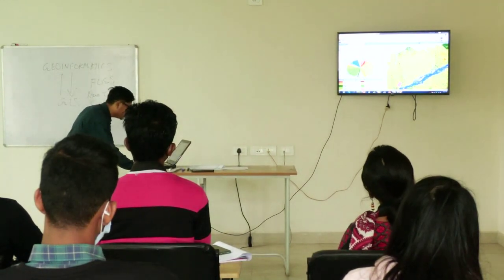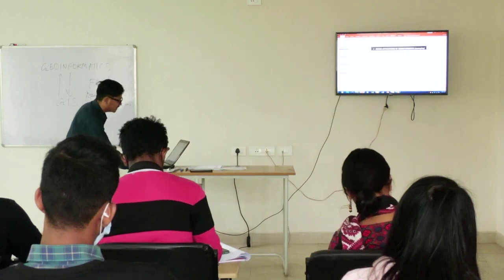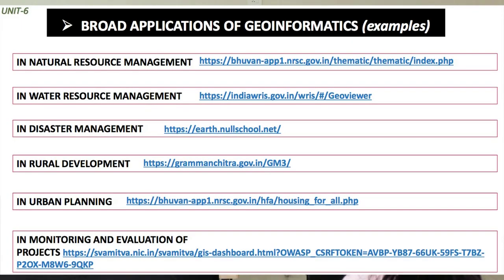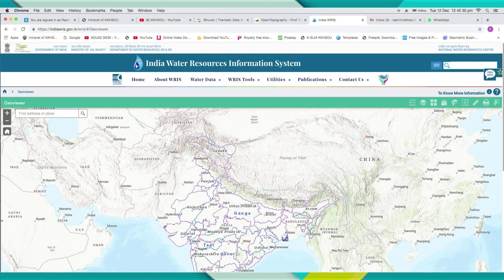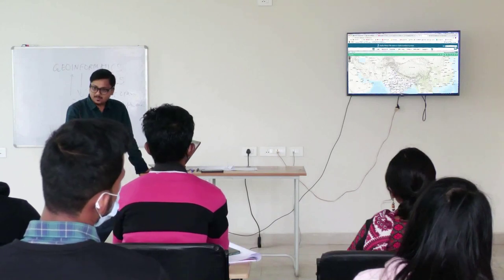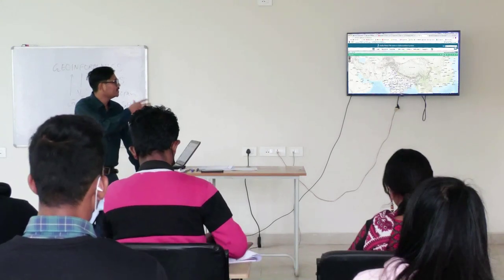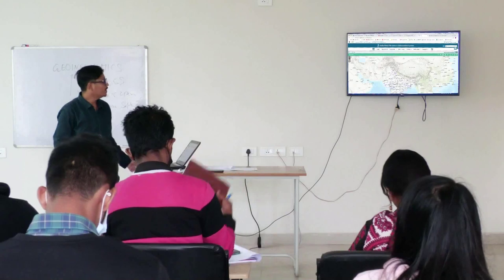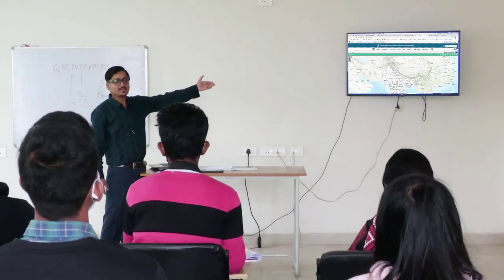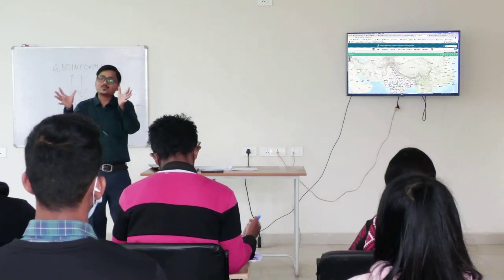Now we will quickly move to the next part — water resource management. In water resource management, we have another website called India-WRIS, which means India Water Resource Information System. This particular website is also developed by ISRO in collaboration with different organizations. From this particular portal, what data sets we can visualize — this portal is developed in such a way to monitor the water resource: the basin boundary, river basin boundary, river water level, river sediment level, different types of water resource related information, which are addressed by this particular portal. This portal is developed using the tools of geoinformatics.